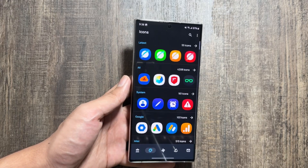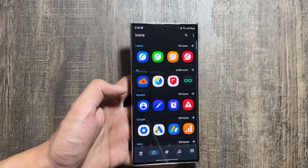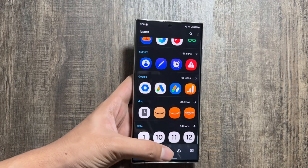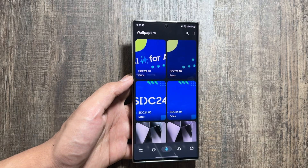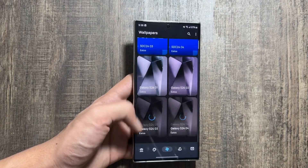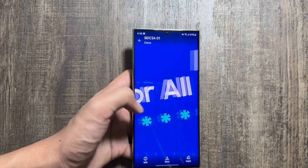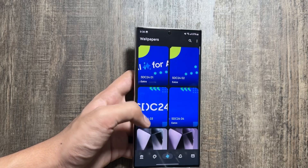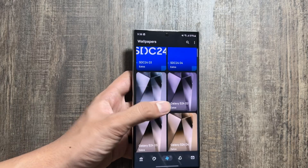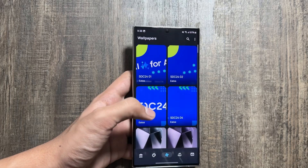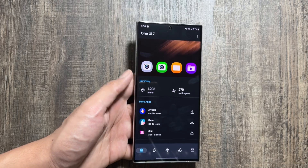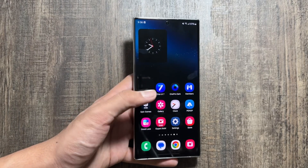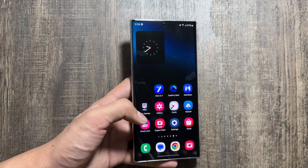There are many icon options available for One UI 7 in this application. Also, there are many wallpaper options available, like the Samsung Developer Conference 2024 wallpaper, and you can also install some Samsung Galaxy S24 Ultra wallpapers as well. There are many other Galaxy device wallpapers available too.